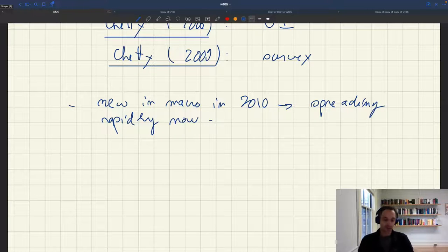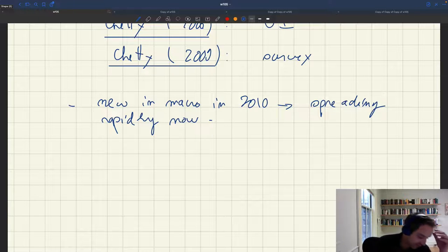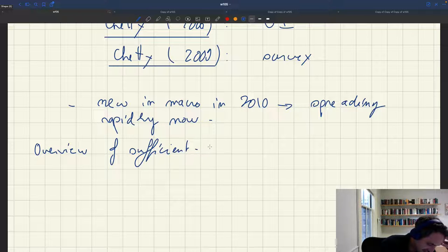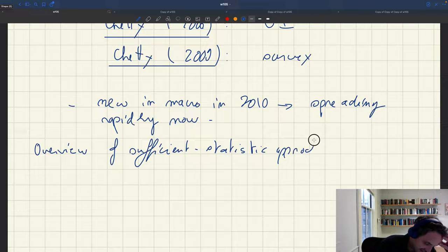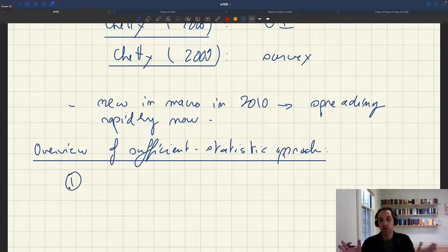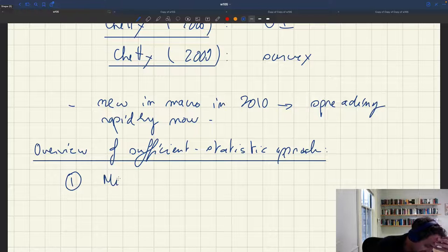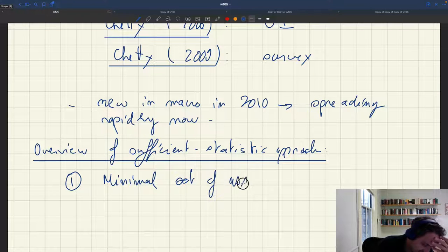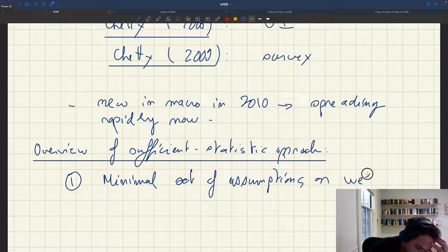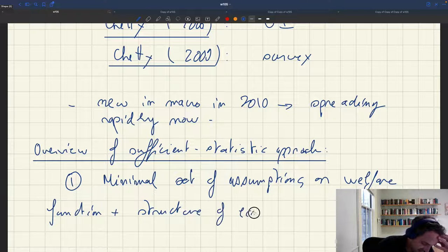So what are the two things that characterize the sufficient statistic approach and highlight its difference from the structural approach? First: you're not going to assume the entire structure of the economy. Instead, you want to make a minimal set of assumptions on the welfare function and the structure of the economy.